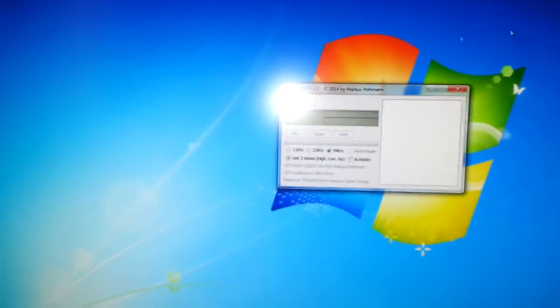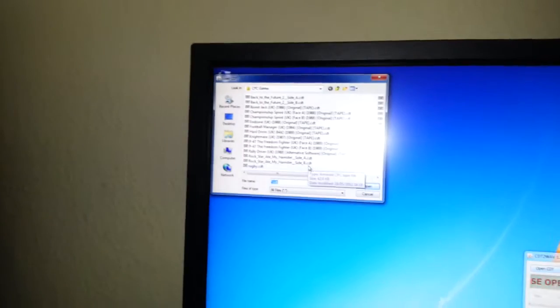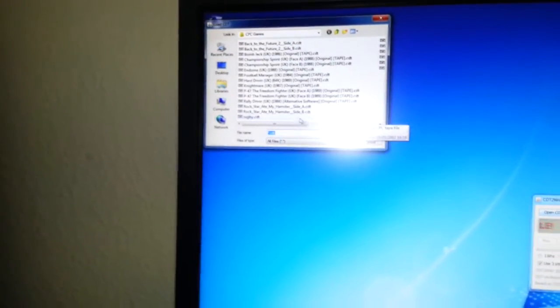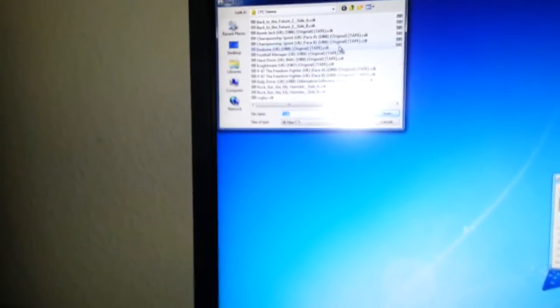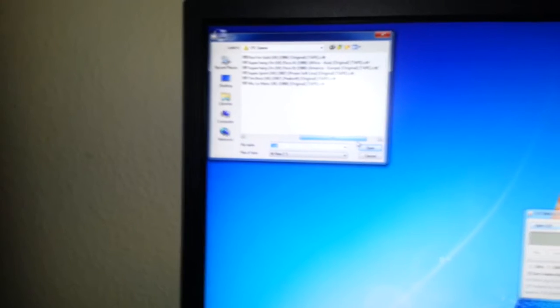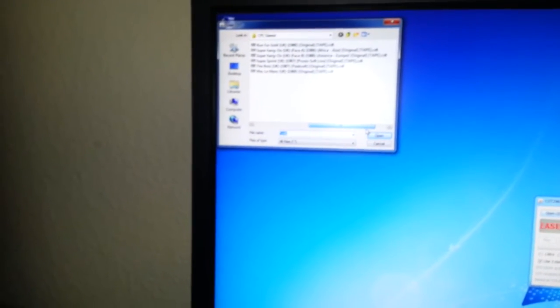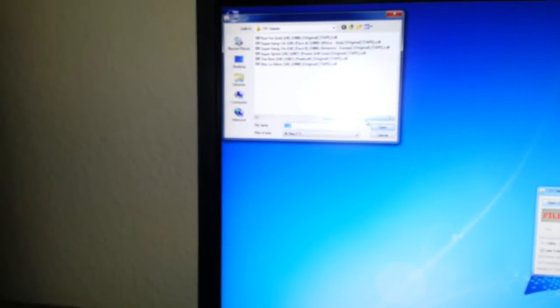First things first, we're going to select a tape image, so we open CDT and here it's loading up all the tape images that I've got. I've got a few here - let's try to find the quickest one if I can, but I honestly don't know which is the quickest one. Let's do Hard Driving. As we can see it's paused there.